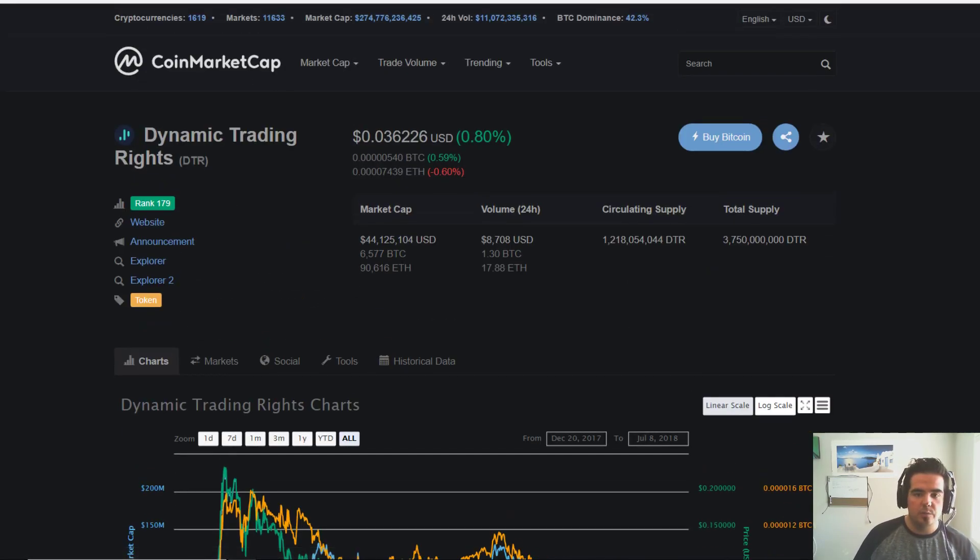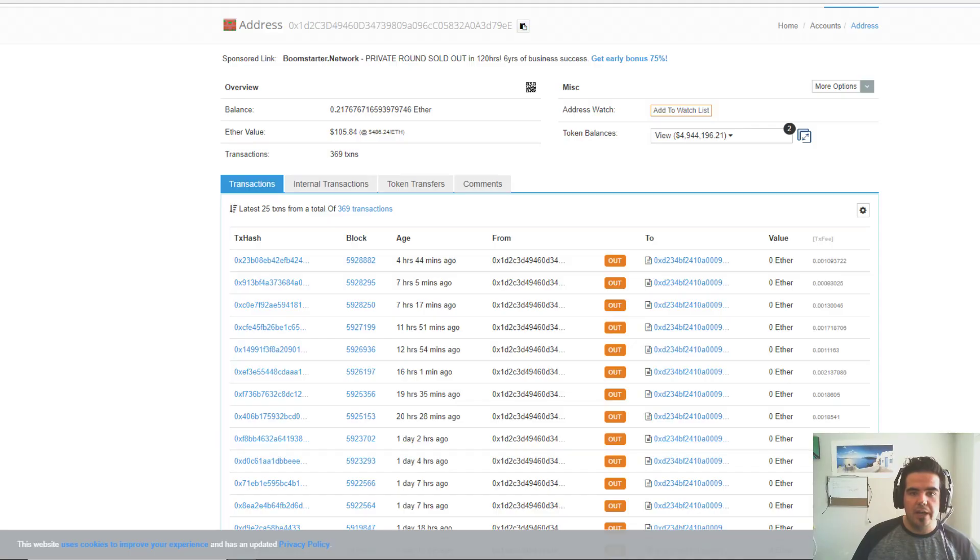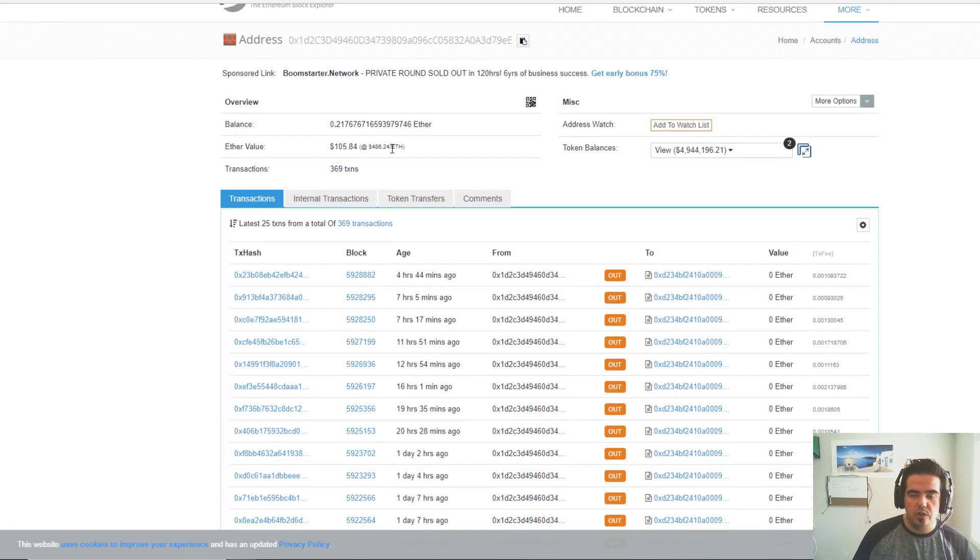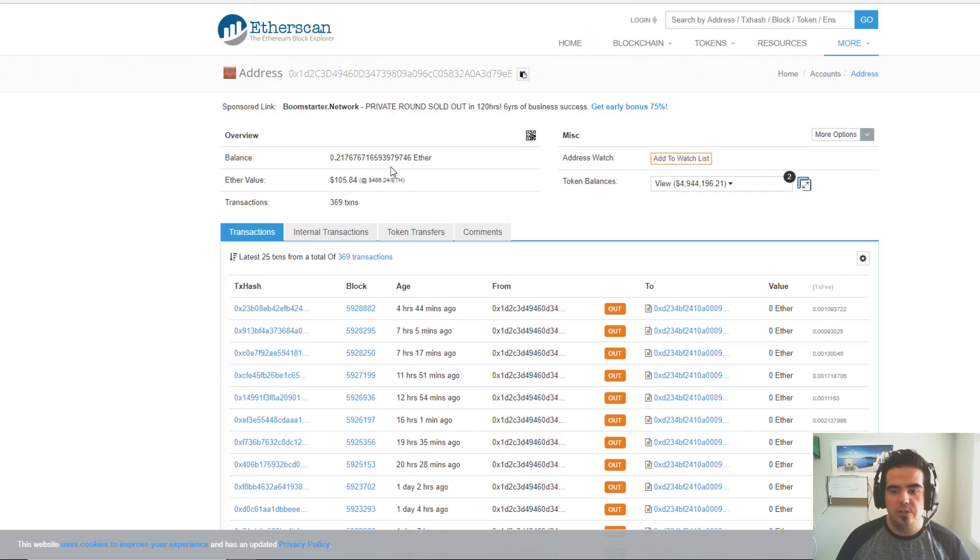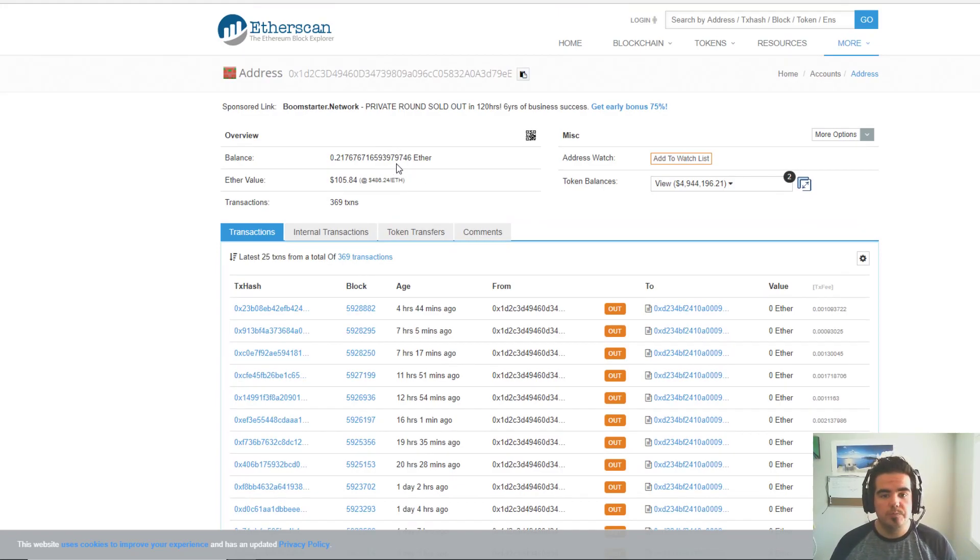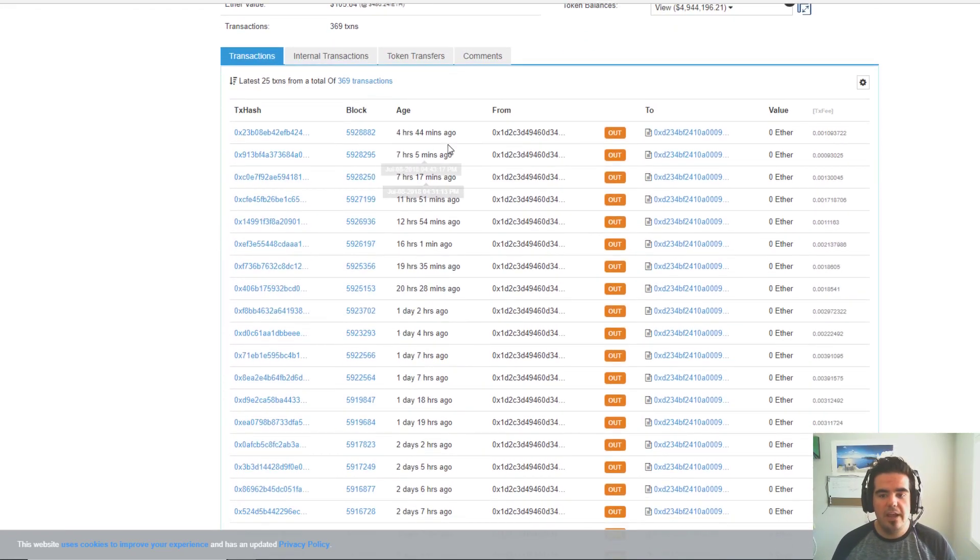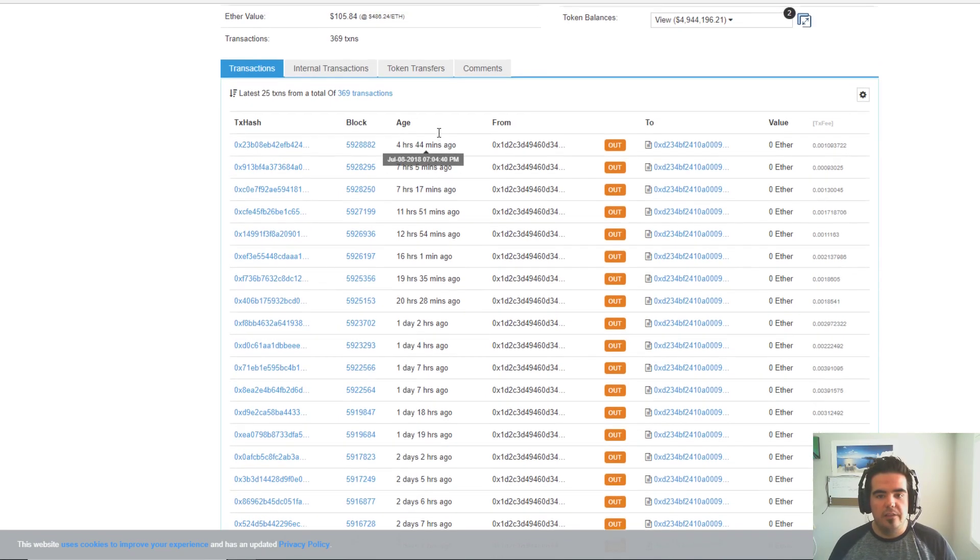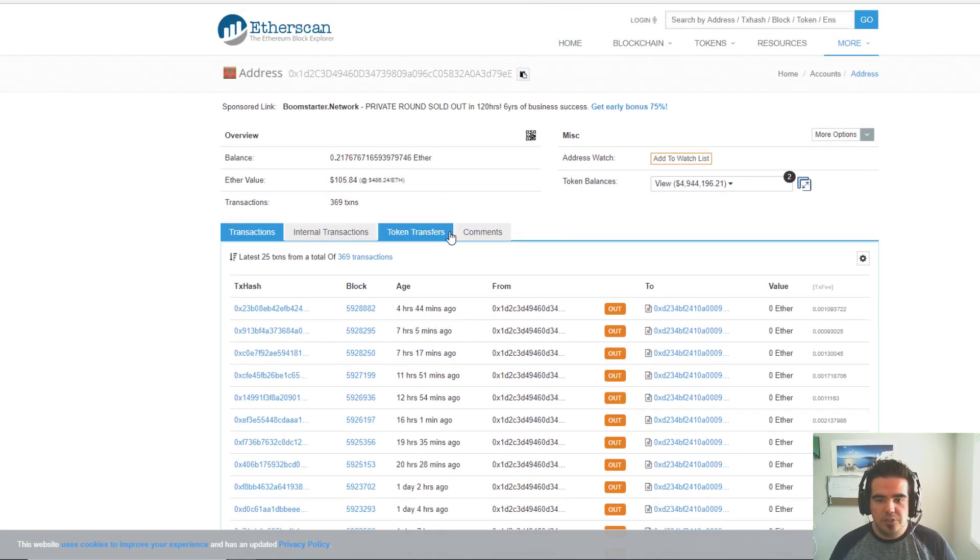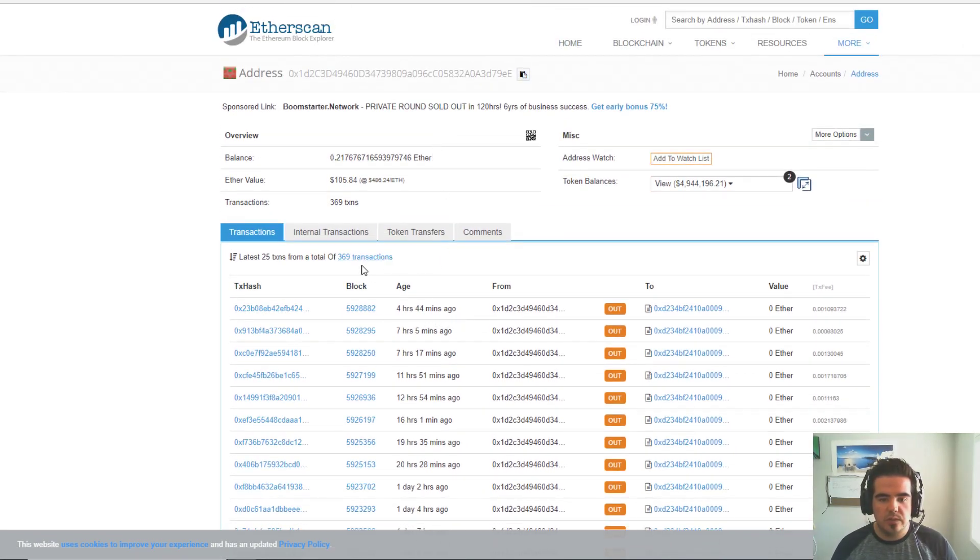I also took a look at the address that you need to send your tokens to. If you look here, there's not much transactions going to it. It says there's only a total of 369 transactions.